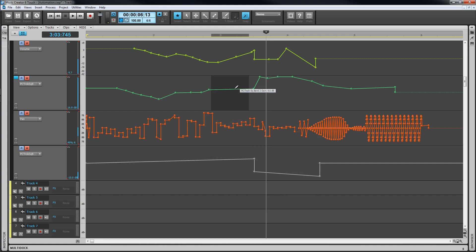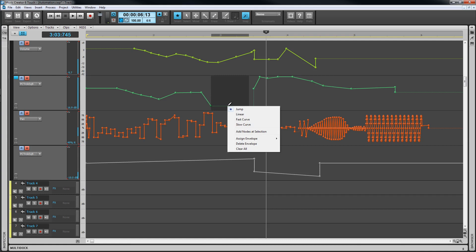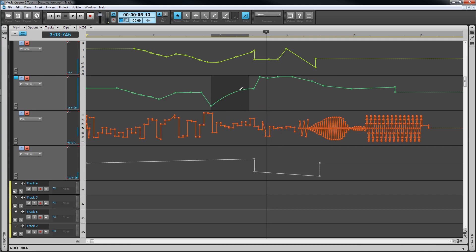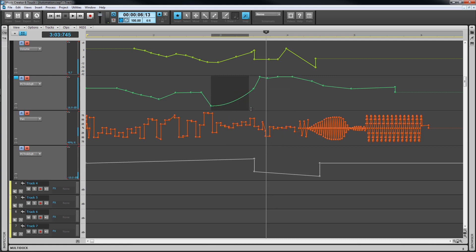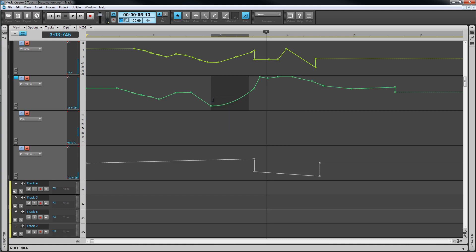The line section between nodes is linear by default. Right click over a line segment to reveal a menu where a different shape can be chosen. Jump, fast curve and slow curve. The shape affects how the change from one node position to the next happens. This menu also contains options to reassign the envelope to a different parameter, delete the envelope completely or clear all nodes on it. There is also a slightly different right click menu available over the nodes for deleting and resetting those.